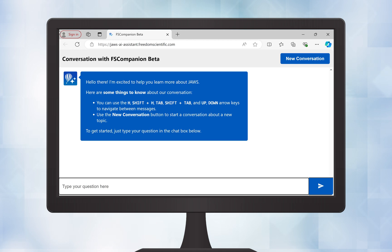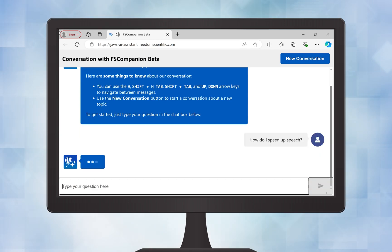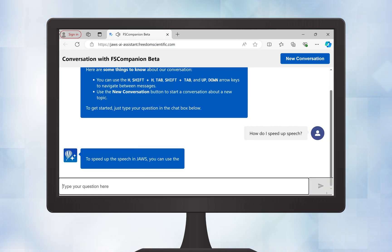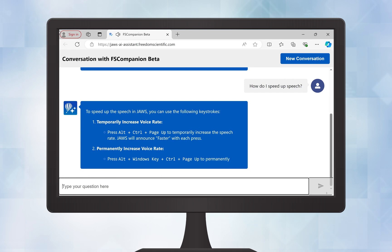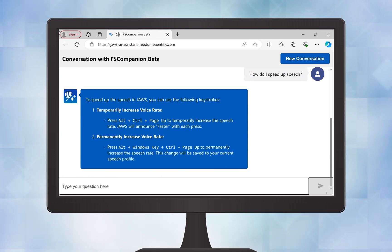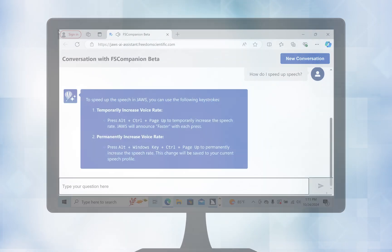Say that I wanted to increase the speed of the JAWS speech. I can just type in, how do I speed up speech? And FS Companion responds with a solution. Enter. How do I speed up speech? To speed up the speech in JAWS, you can use the following keystrokes. Temporarily increase voice rate. Press Alt plus Control plus Page up to temporarily increase the speech rate.